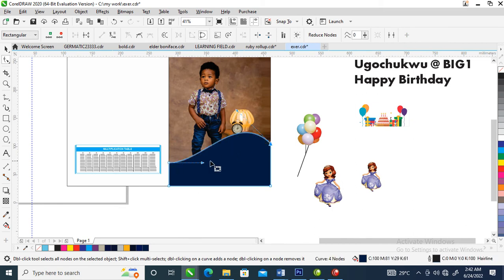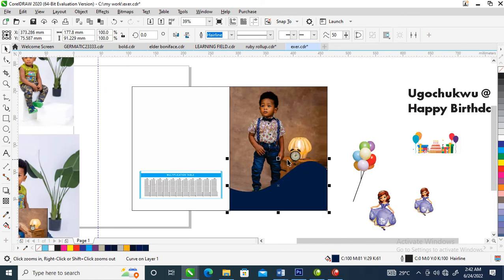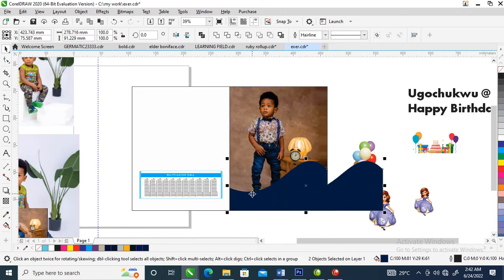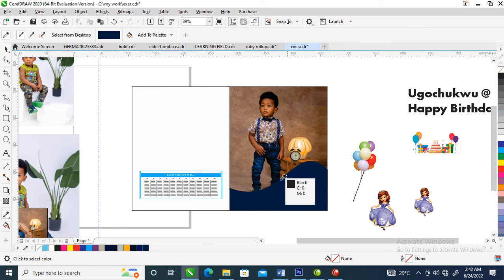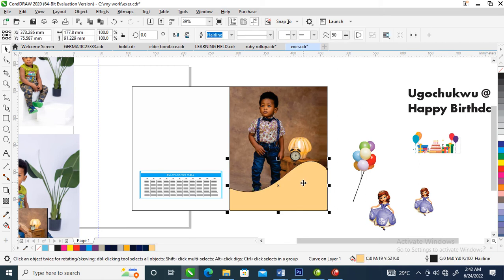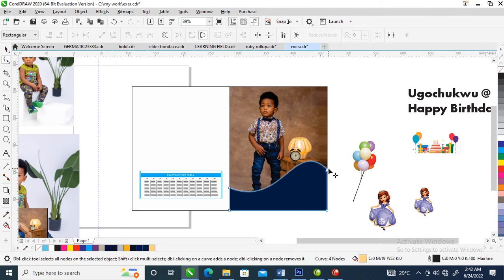Then you pull this up just like so. So what we are going to be doing next is to add a little bit of this color right here — sample the color just like so, then paste it right there, then Ctrl-click down and use the shape tool to adjust that.